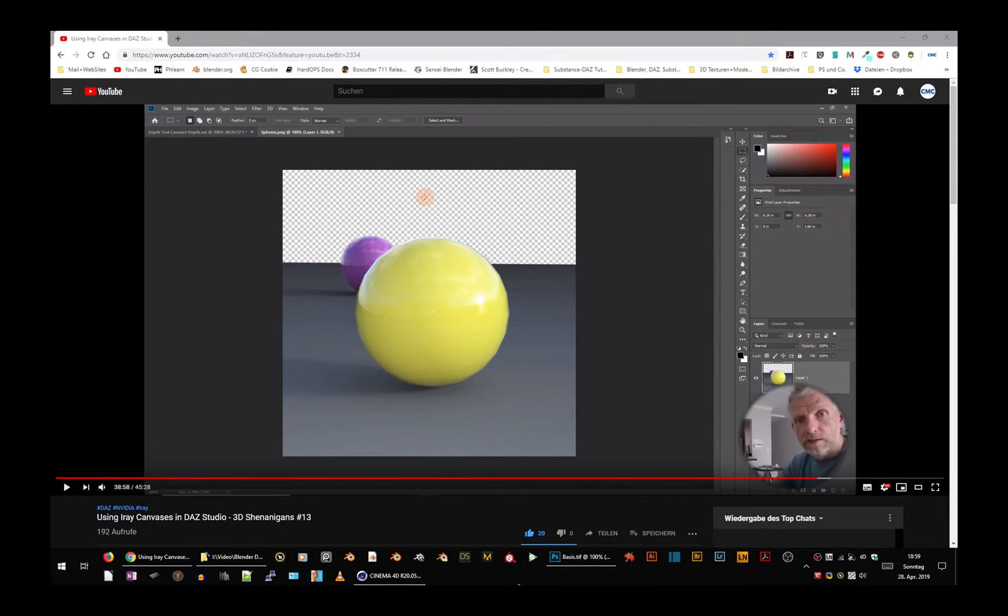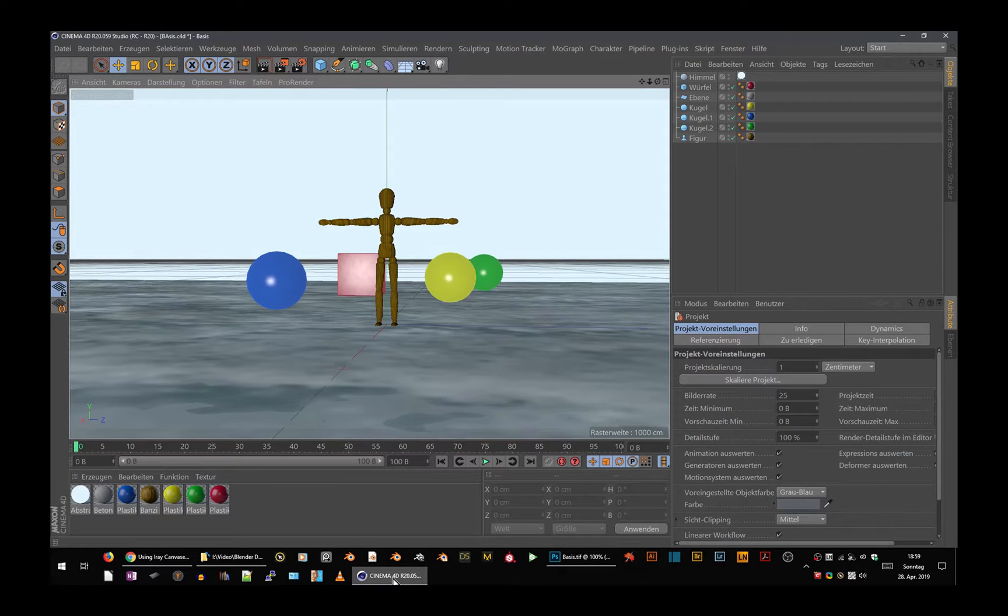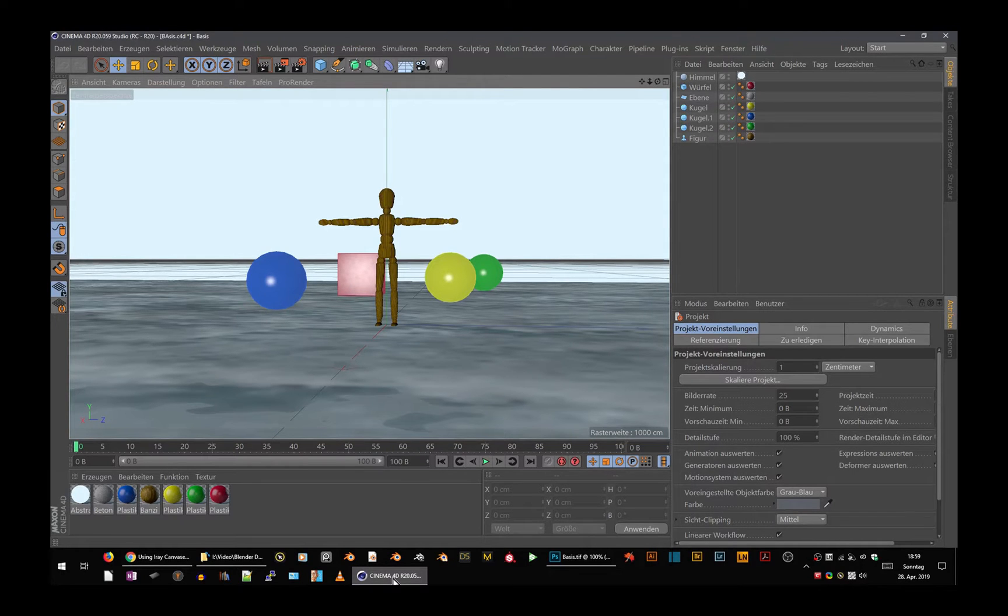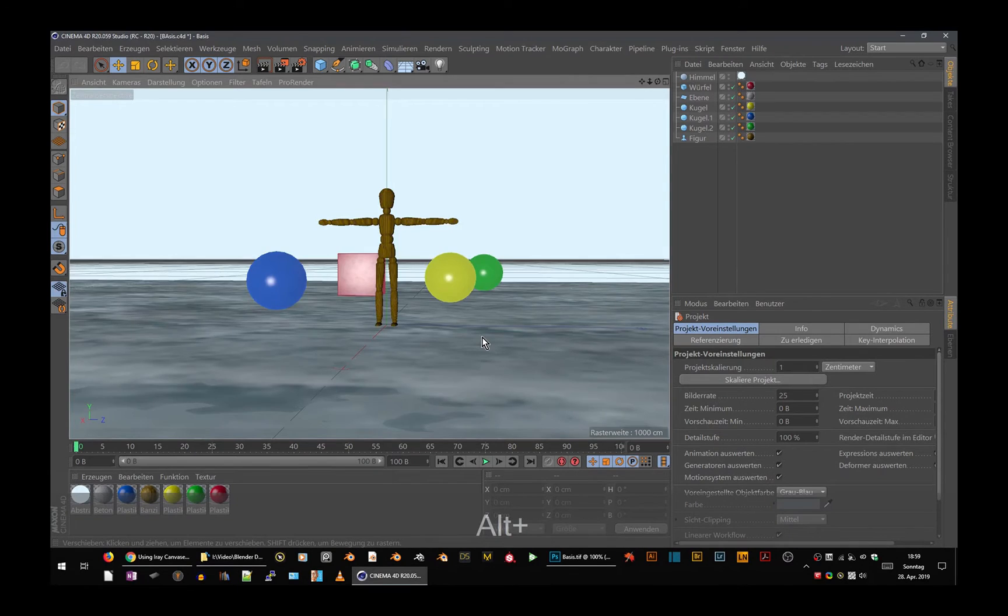So I used Cinema 4D to build a very simple scene. I could have also done this with Blender, but in Blender I have to fiddle around a lot more to get my passes. So I've done this with Cinema.